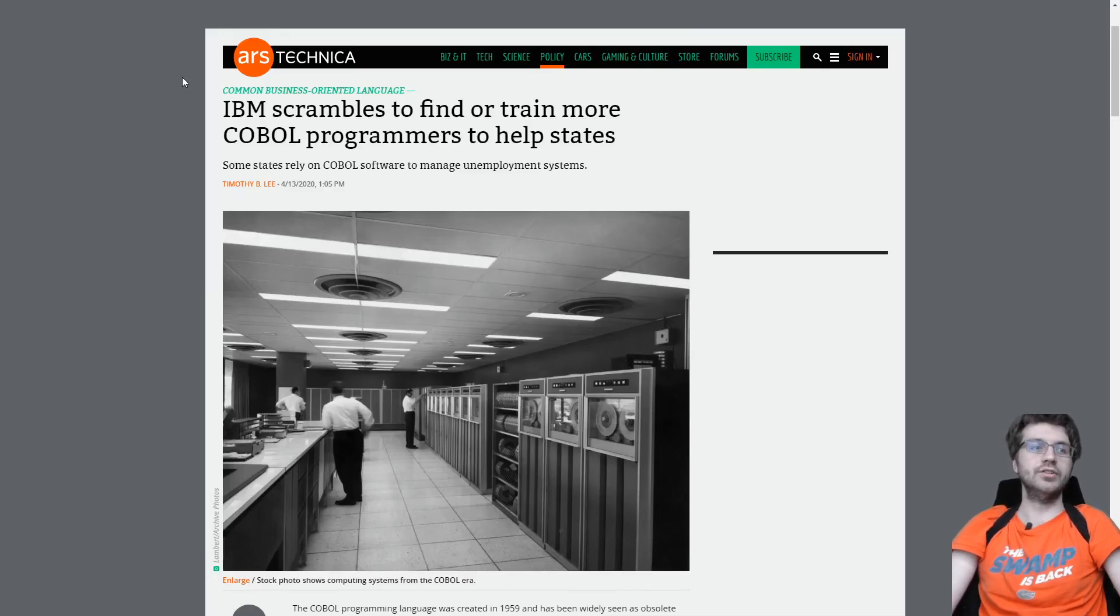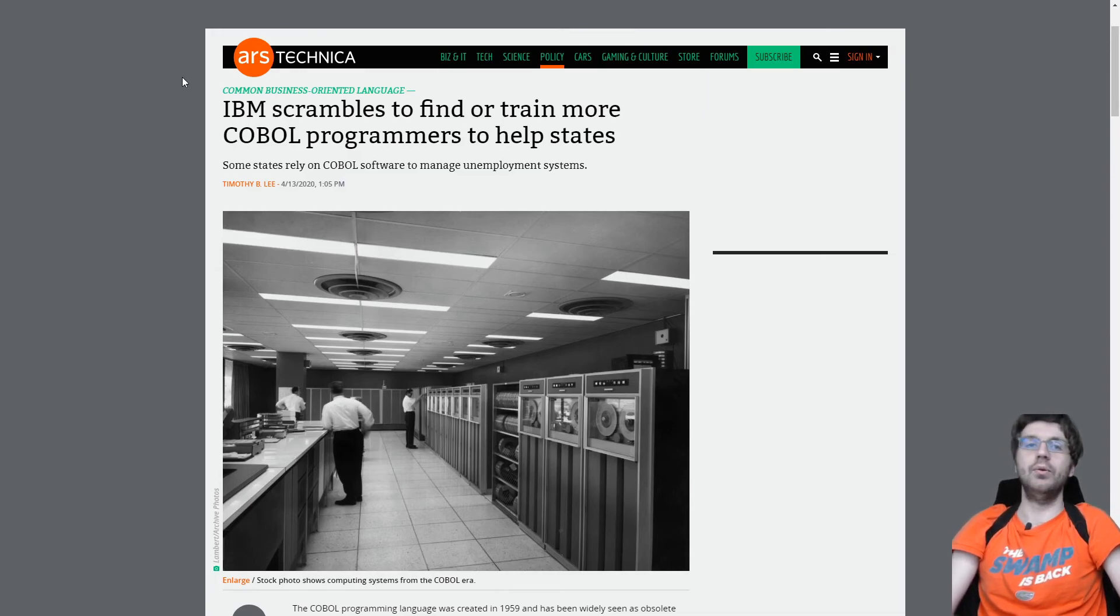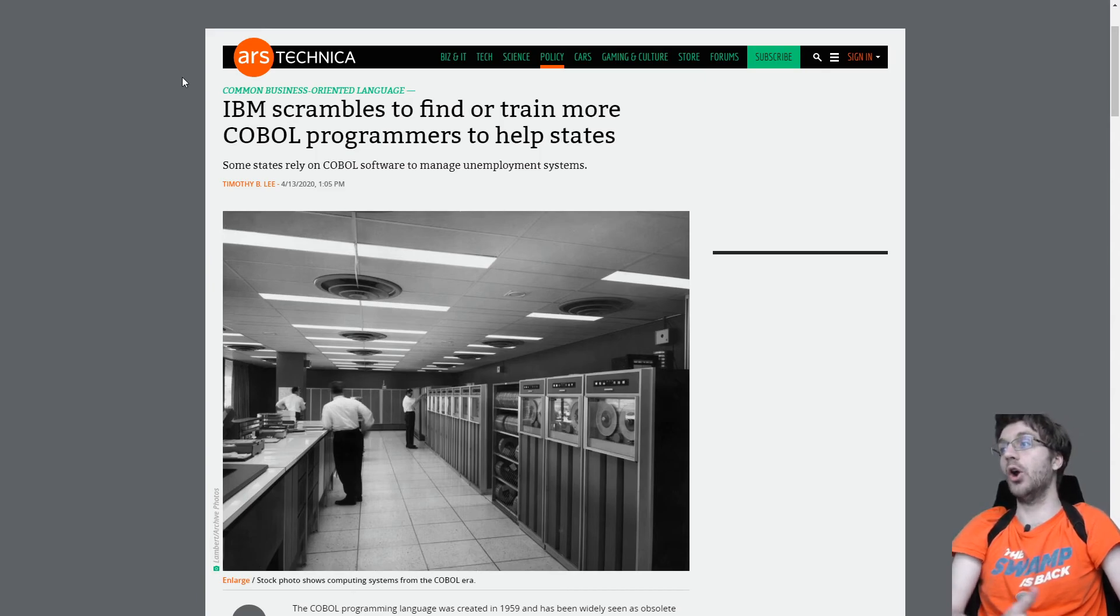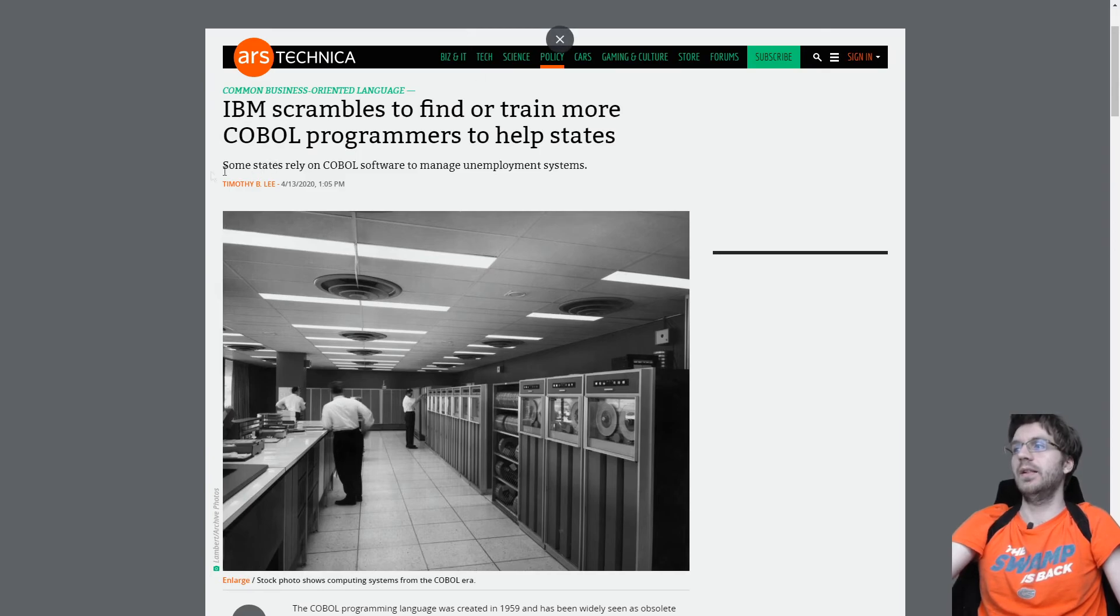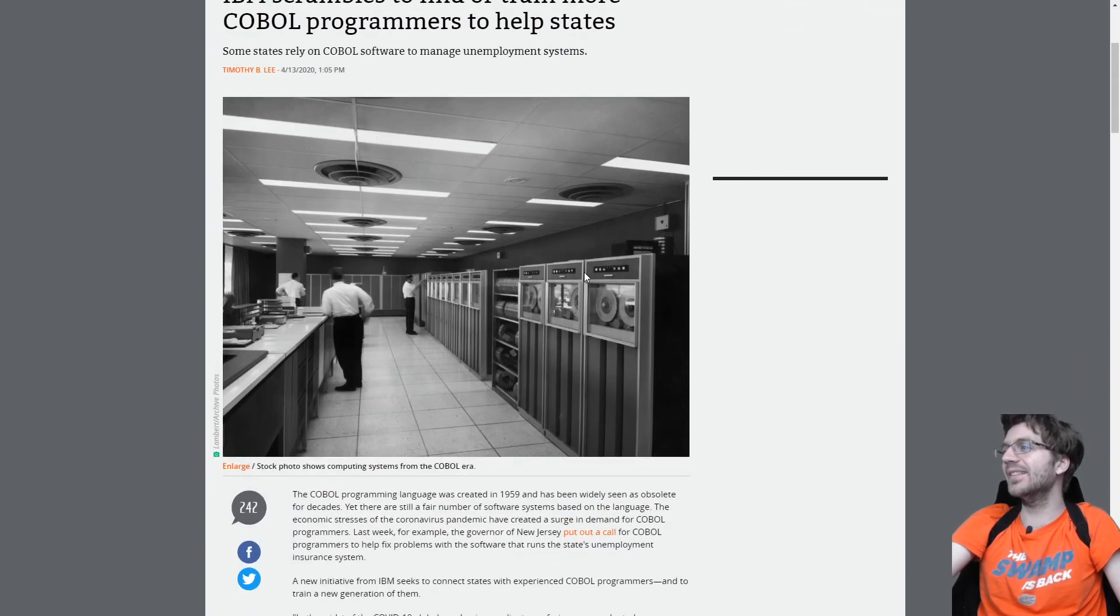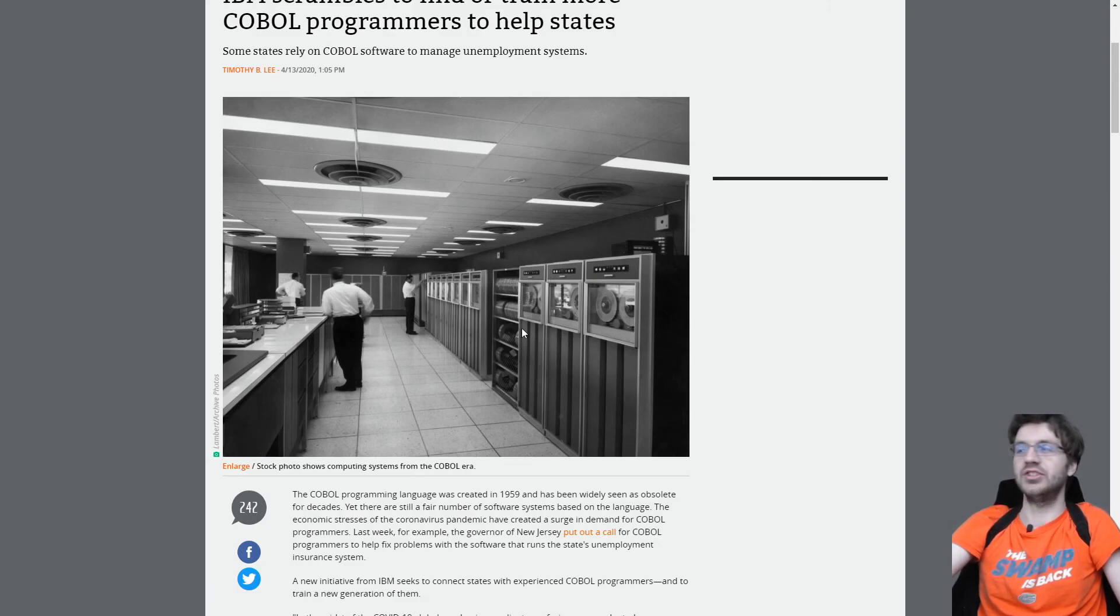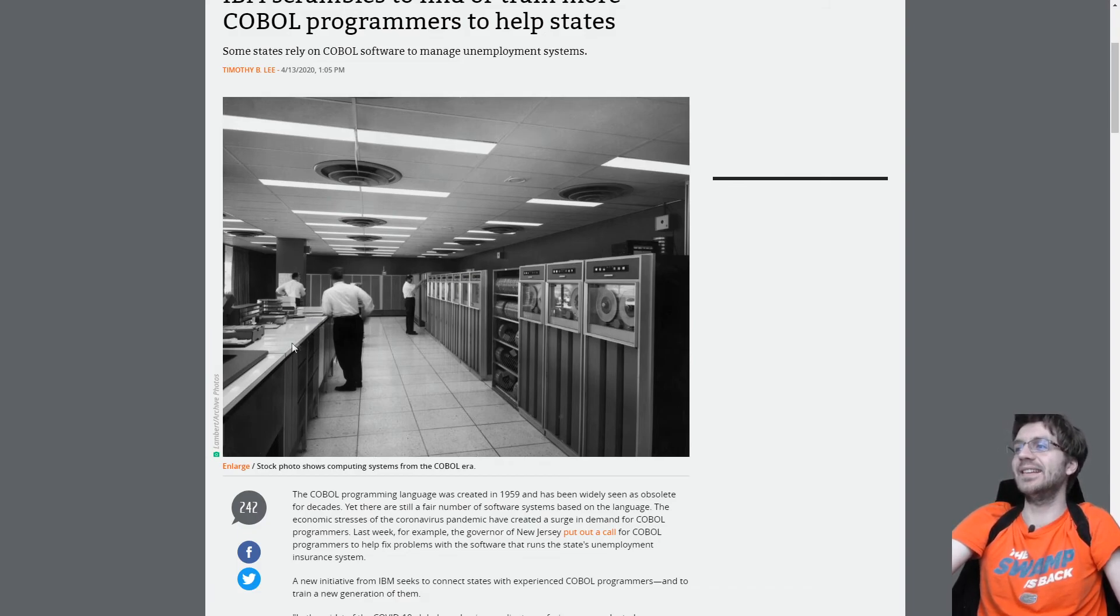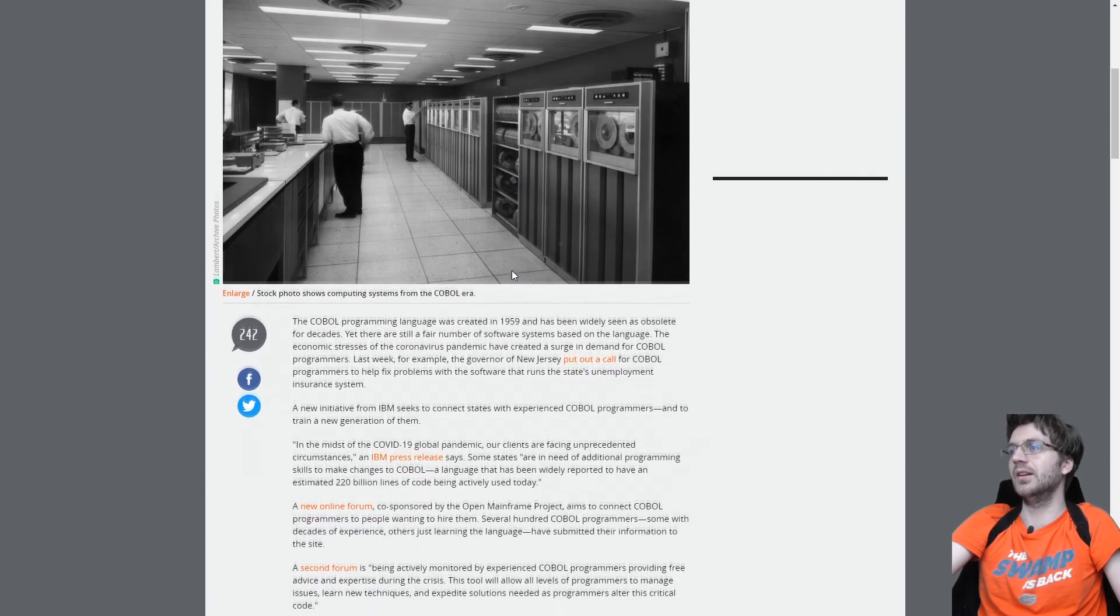All right, so I want to show you an article on Ars Technica about how or why IBM is scrambling to find or train more COBOL programmers to help states. So look at these old computers here. They look like washing machines or something to do my laundry with. It looks like a kitchen countertop too. I don't know what these things on the side are, but it seems interesting.